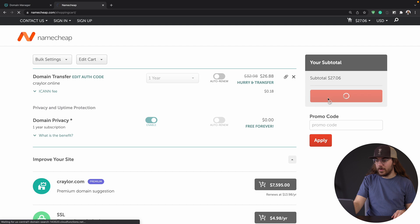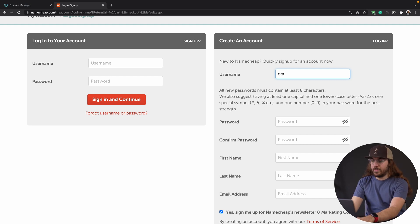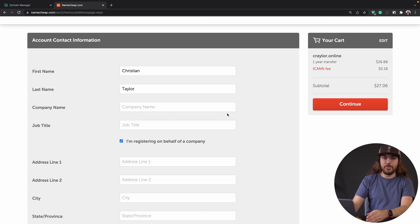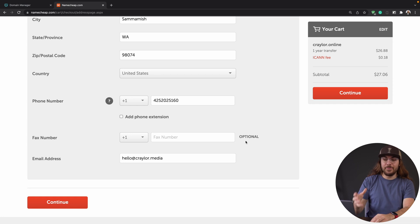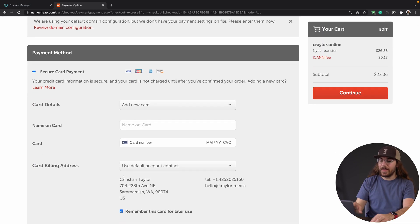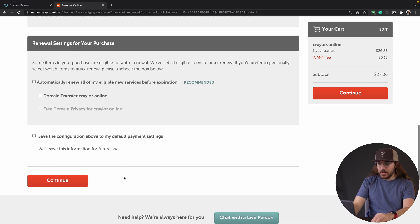View cart. Once you're in the cart, there's not anything we need to do here. Thankfully they have auto-renew disabled by default — Namecheap is the real MVP. I can't stand when sites have auto-renew checked by default, but everything here looks good. I'm going to click confirm order. I'm going to create a new Namecheap account — if you already have one, you can just log in. I'll fill in my address and personal info, then click continue. Now it's time to put in your payment method.